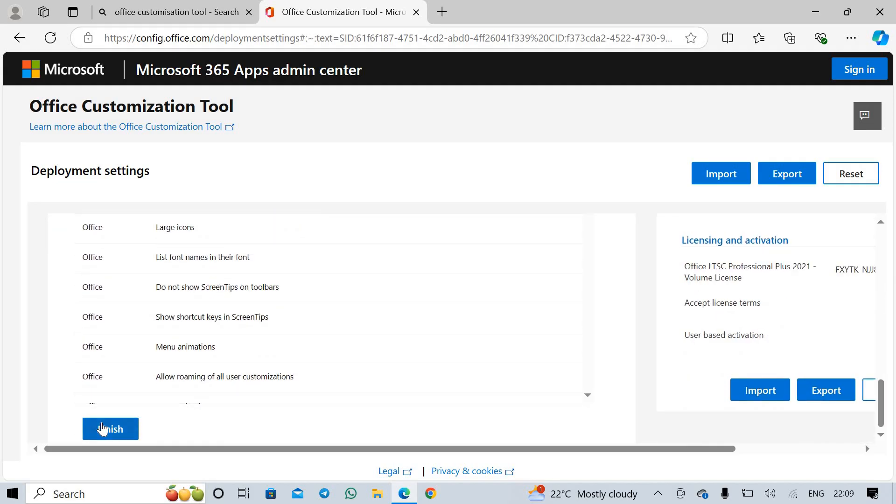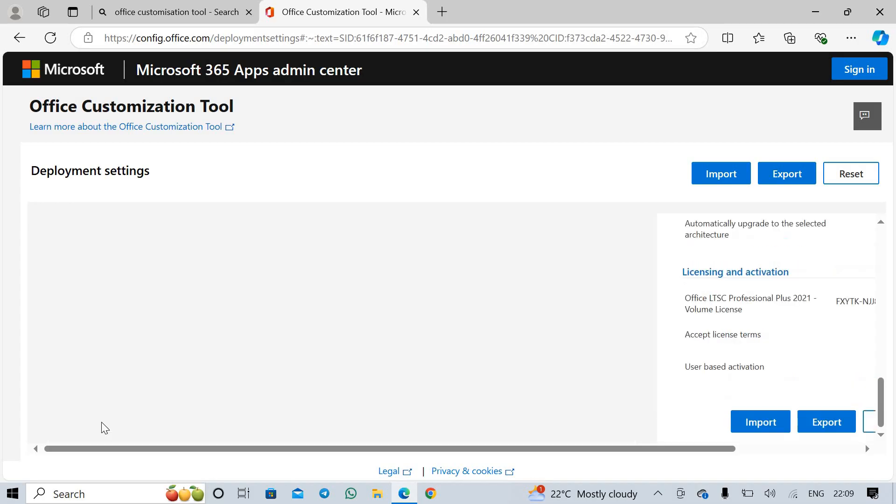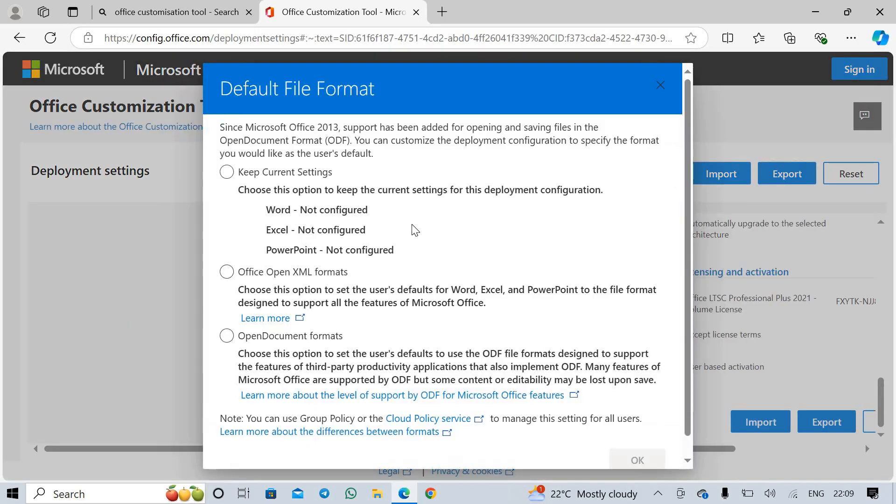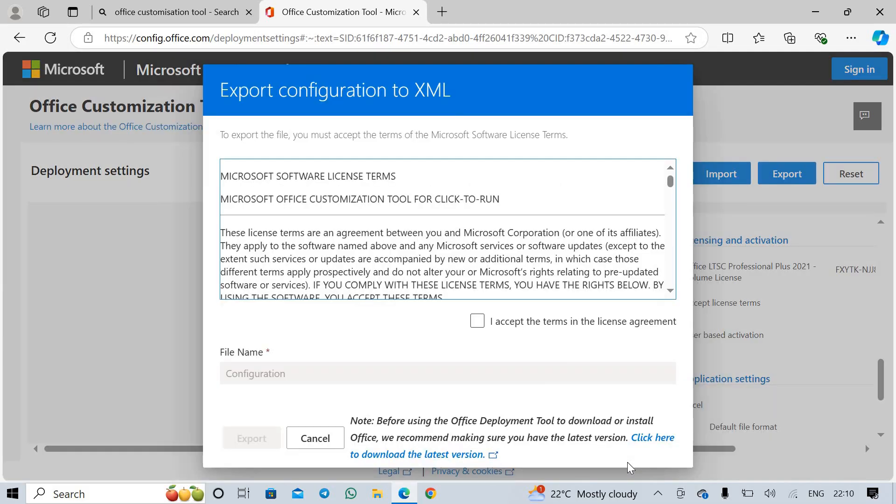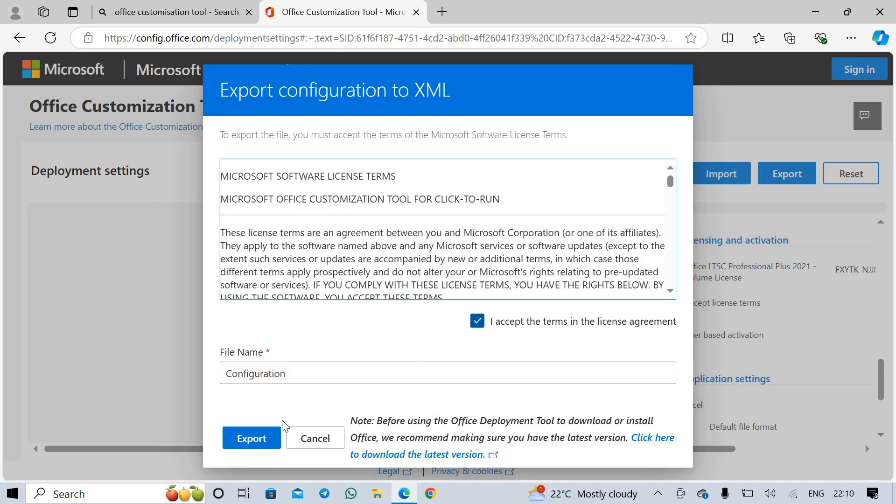Scroll down and click Finish. Click on Export. Now select the middle option which is Office Open XML Formats. Click OK. Now I click Accept License. Export.